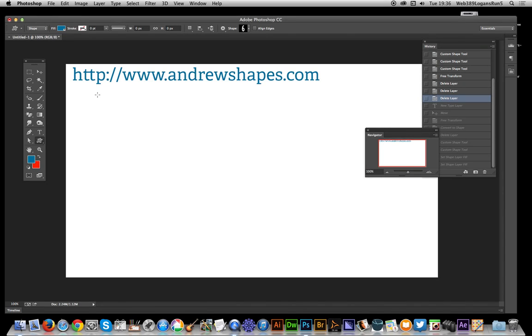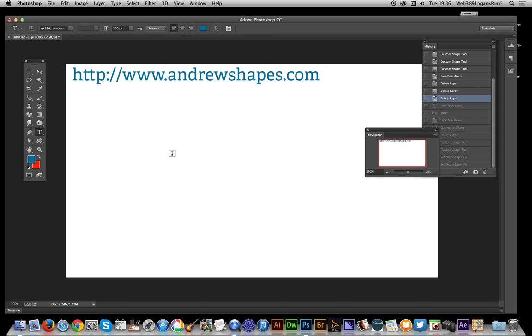This video I'm just going to show you how you can quickly convert type into a custom shape. Of course you can do that in PaintShop Pro and others. I'm using Photoshop in this case 14.2, but you can do this with earlier versions as well. Now just go to the type tool and the font I'm using is a numbers font from andrewshapes.com.